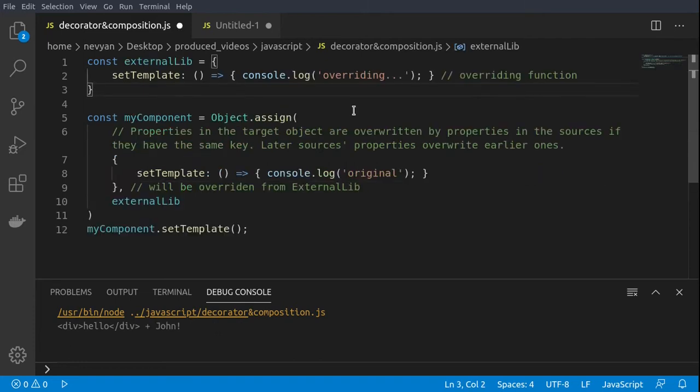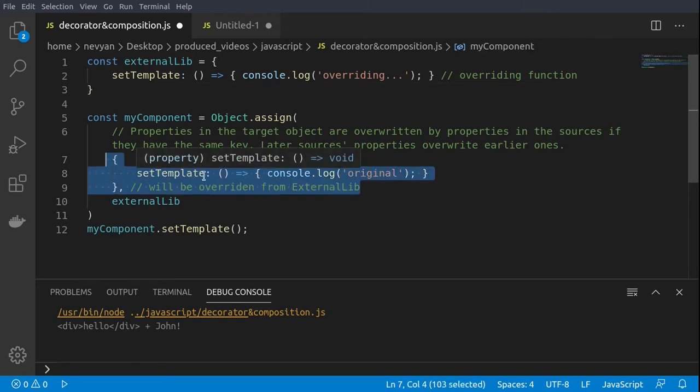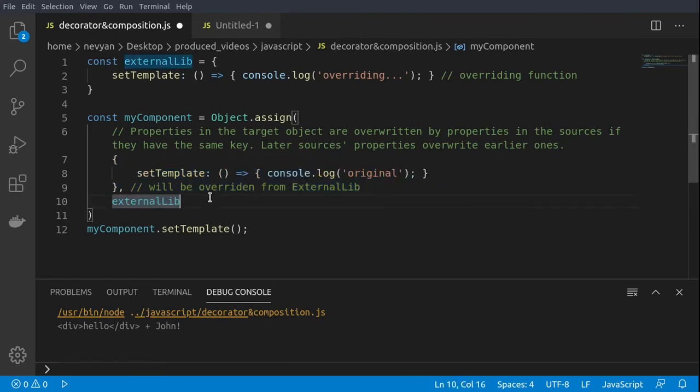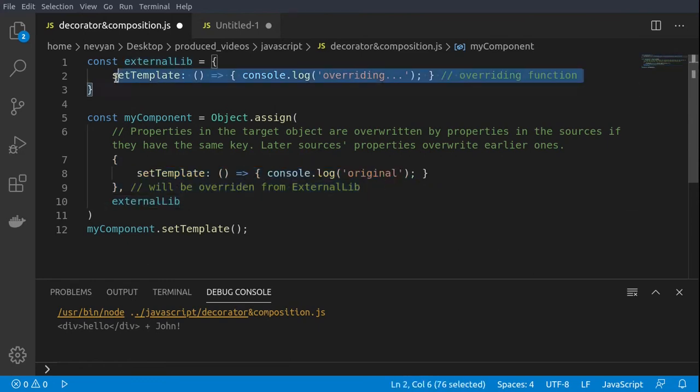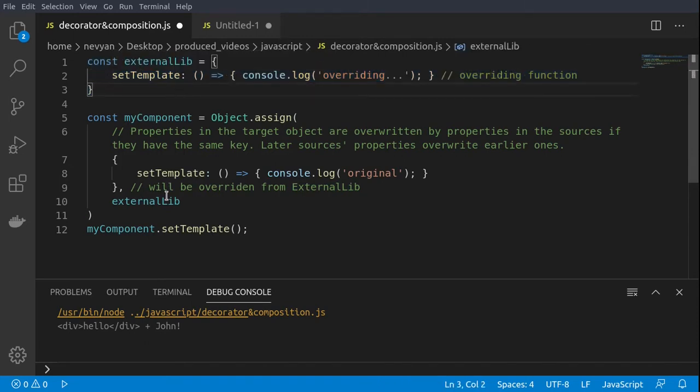Let's now see how we can create a mix-in using object assign. We have one object which is having a function of set template and it returns original to the screen. Then we have one external library, and by passing those two to the object assign we can compose an object.